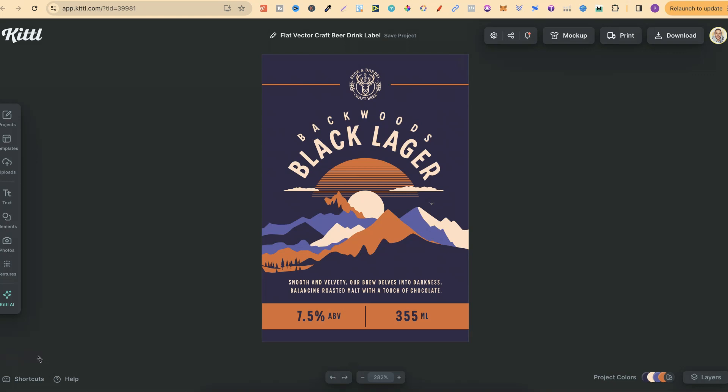In this tutorial I'm going to show you something pretty cool that you can do here in Kittle and it's to do with color palettes.